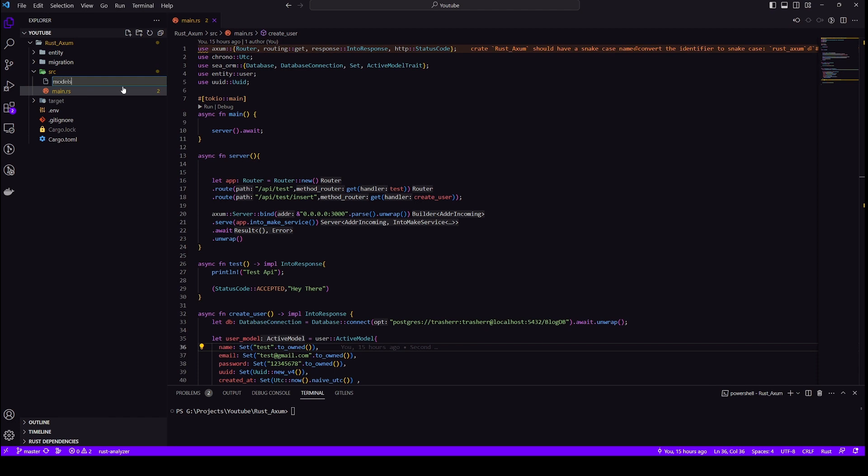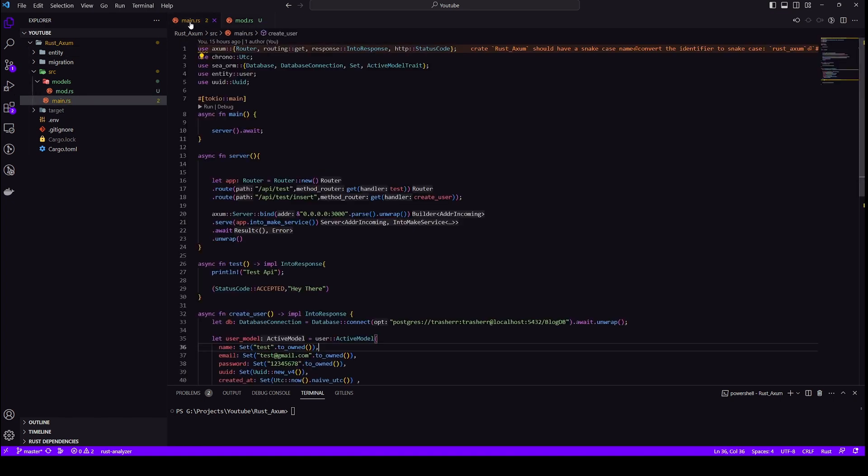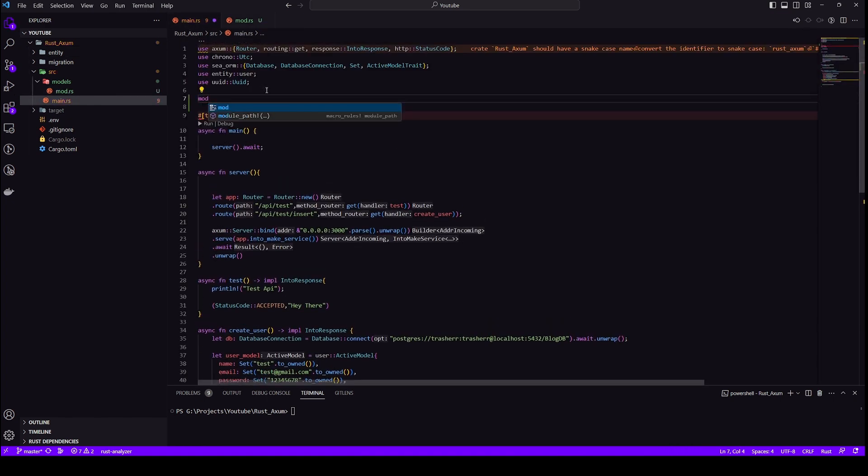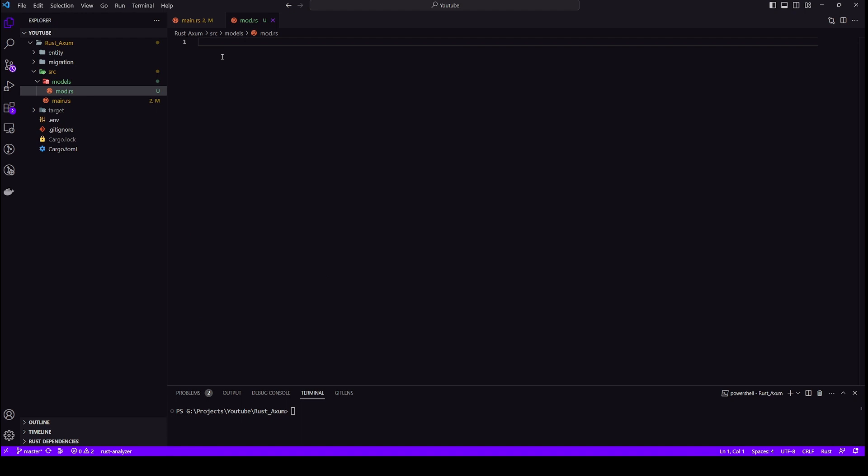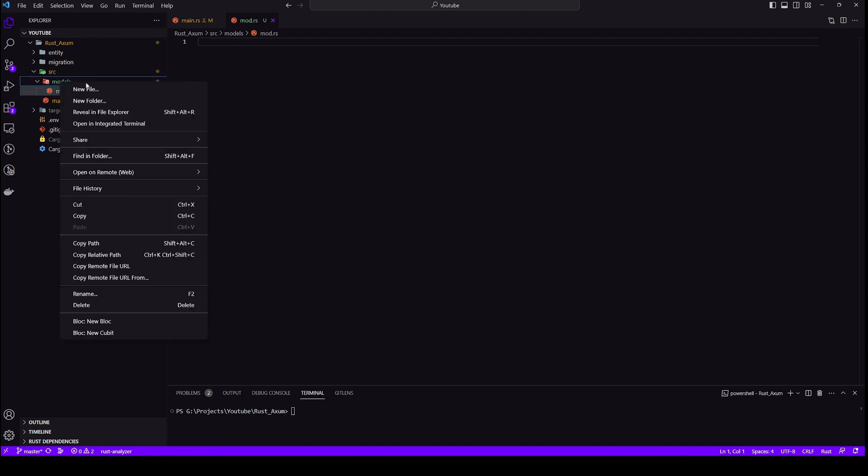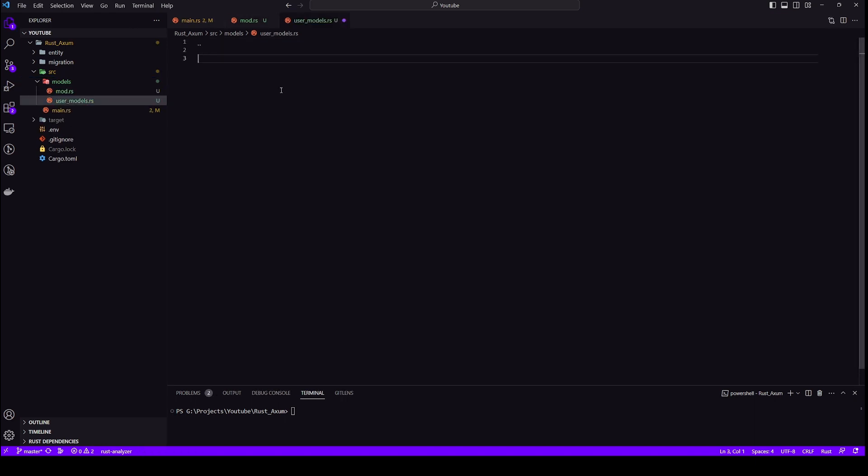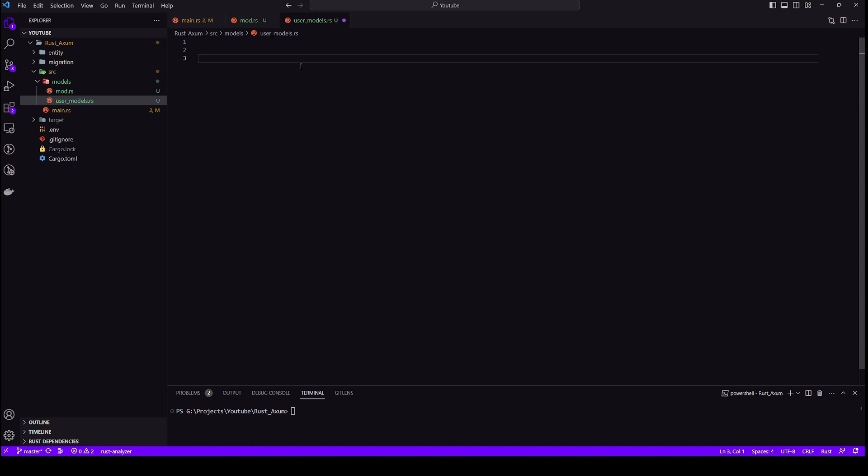So let's start by creating a module called models. I've created this mod.rs to include everything within the models. But before that, I'll include this module inside our main and then I can add as many files as I want. So first, let's create a user model, let's do user models because we'll create multiple models for different purposes and now let's include that in mod.rs.